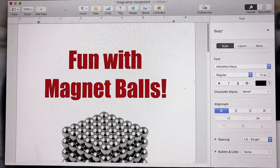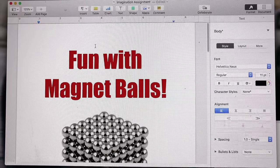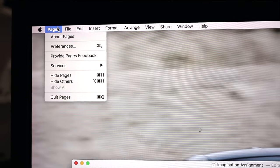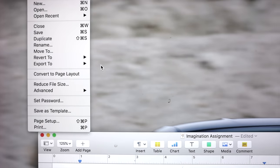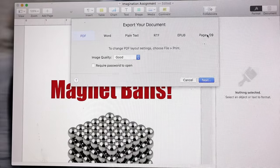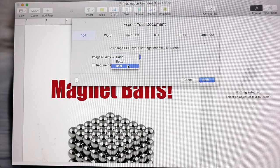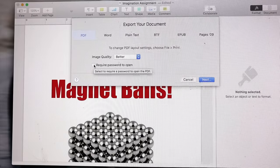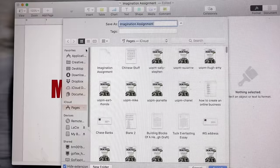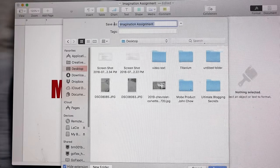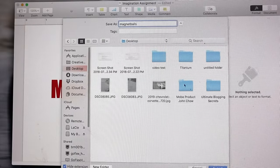If you use Microsoft Word or Pages, all you have to do is export it as a PDF file. Here's how you do that: go up to File, go to Export To, Export to PDF. This brings up the export screen — it lets you choose PDF, Microsoft Word, plain text, and other formats, but we want PDF. You can choose the quality: good, better, or best. Let's go with "Better." Require password to open — obviously not, you want anyone to read it. Click Next, and it will ask you where you want to save it. I'm going to save it to the desktop and call it "Magnet Balls." Hit Export — and boom, that is it.